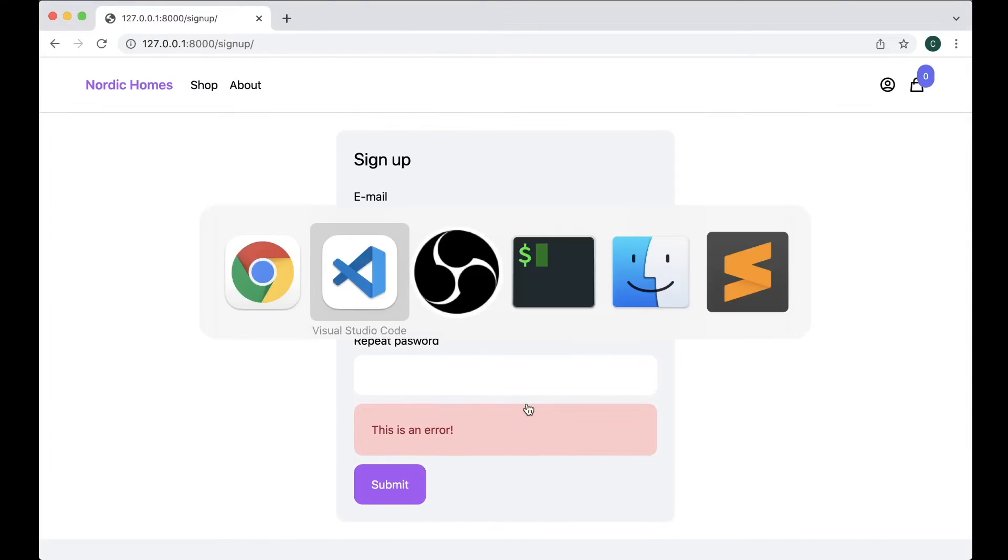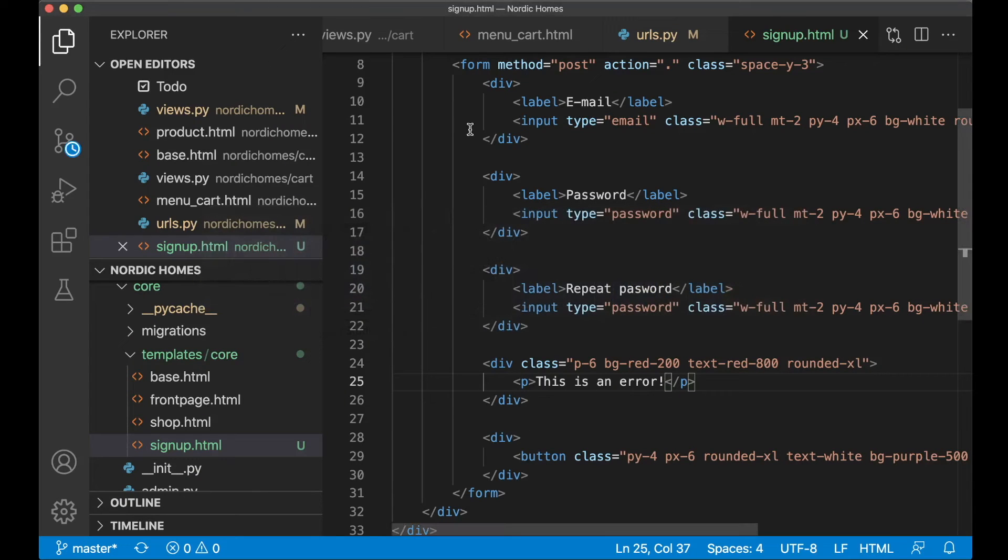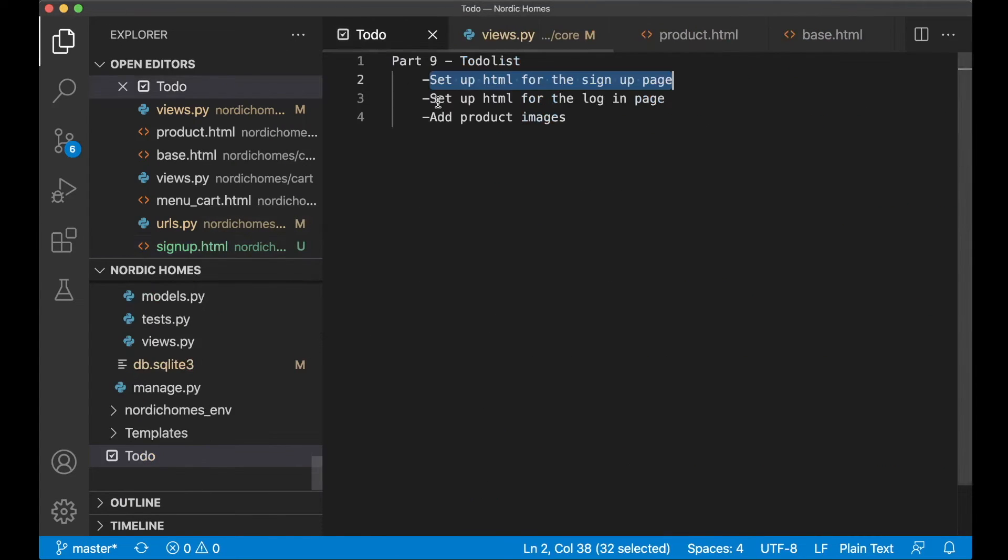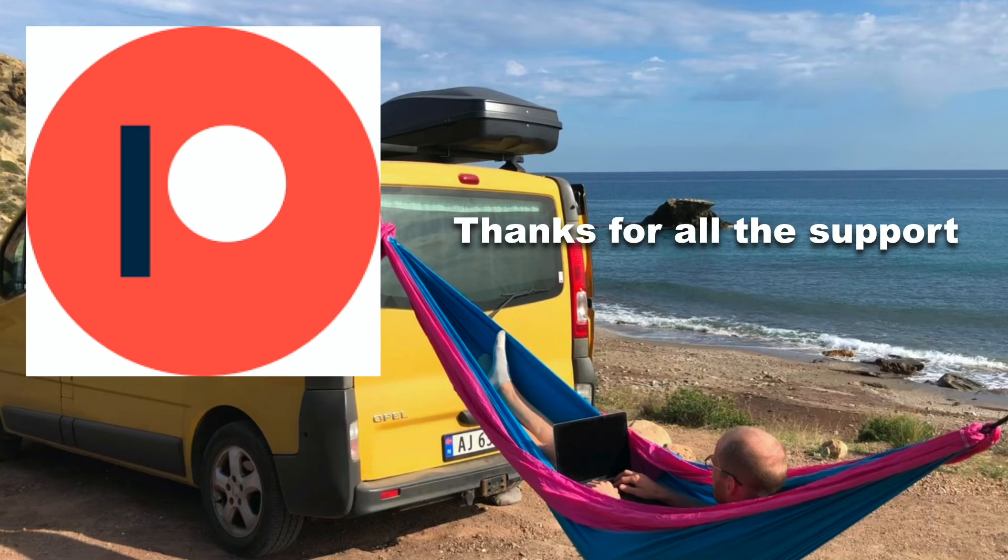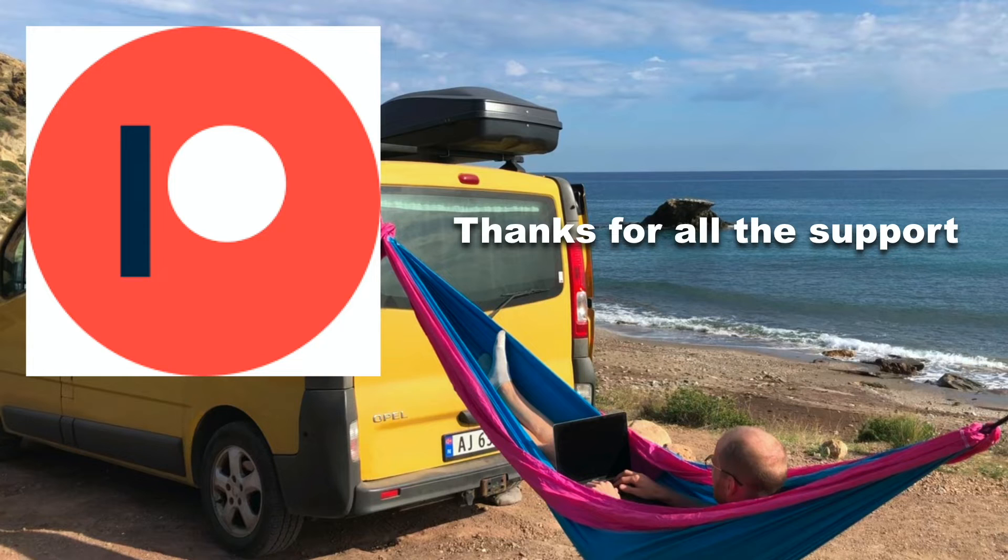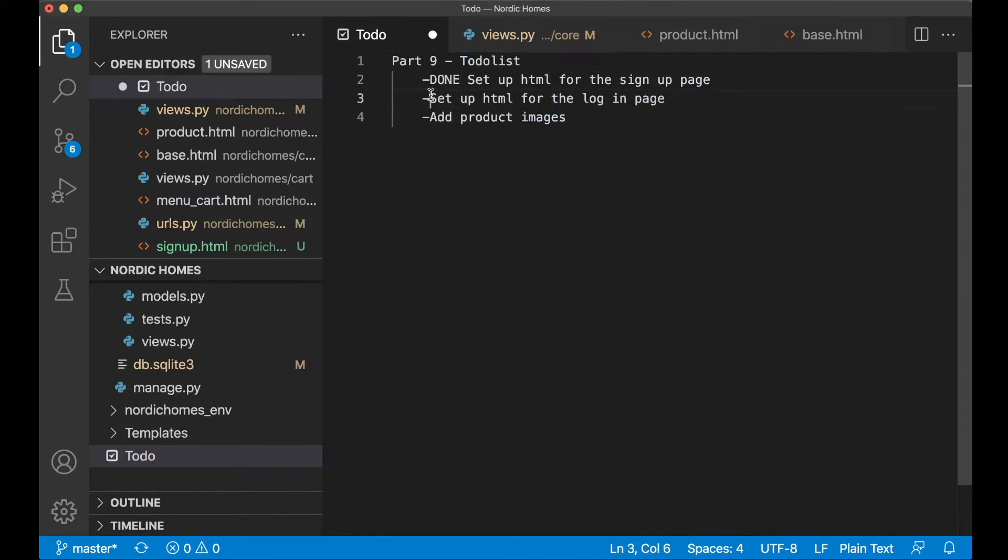Next is the login page but we can go to the to-do list and set this task to done. Before I continue I just want to say thanks to all of my patrons. If you too want to support me you will find a link in the description below.